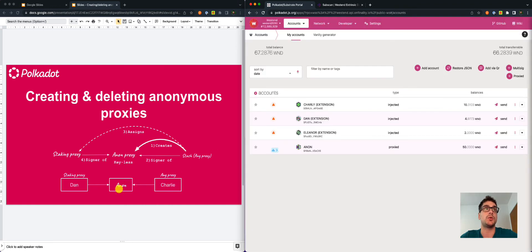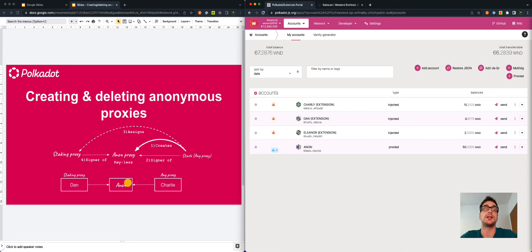When the relationship between the anonymous proxy and the any proxy is broken, the anonymous proxy is not reachable anymore. It is not possible to retrieve it, because we don't have a private key for this account — we just have the address. The only account that is able to have full control of the anonymous proxy is the any proxy. It can be Charlie or any other any proxy that we add, but it is important to leave at least one any proxy type. This is the only way we can have access to the anonymous proxy and also delete it. So, how do we delete the anonymous proxy?